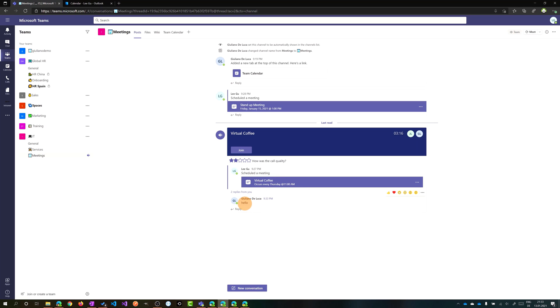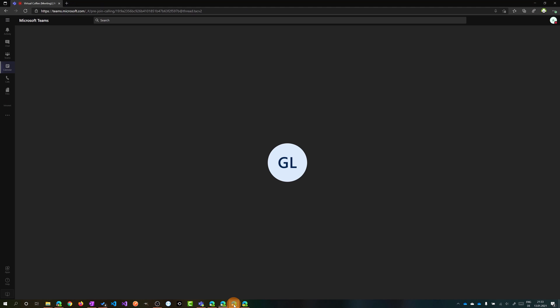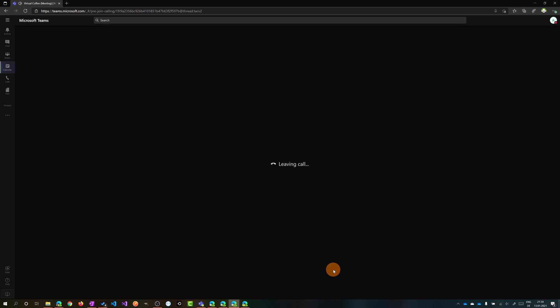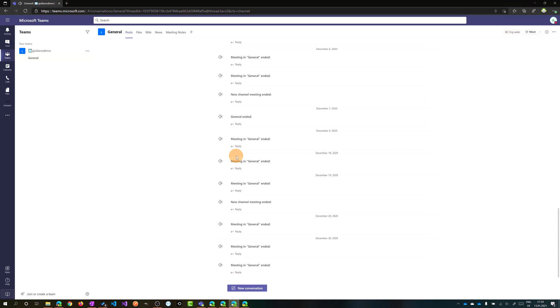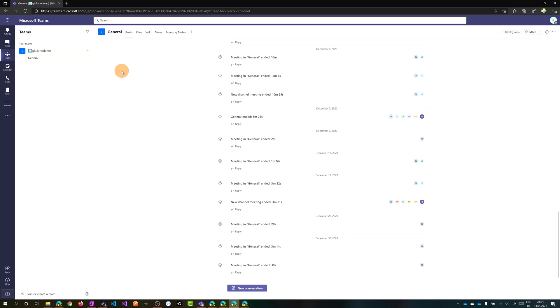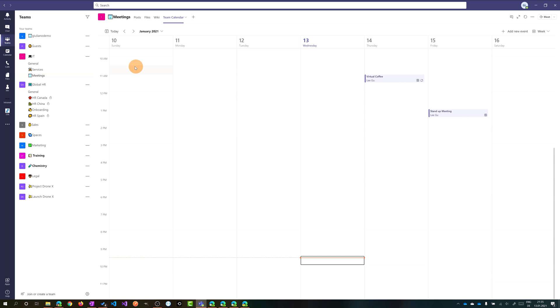Ligu has access to the content of the meeting — she can check the meeting recording and see the chat conversation history. However, other people cannot access the meeting content. As Joanna Lawrence, she has no access to the content, and the same applies to the guest — they just see the normal screen after leaving.